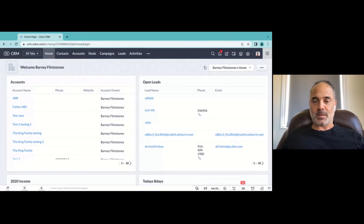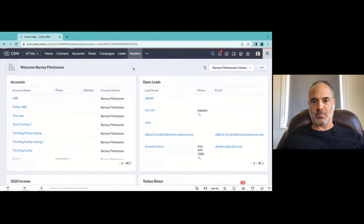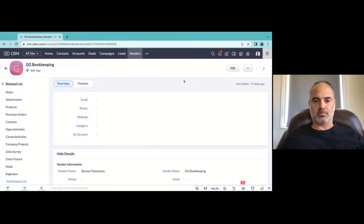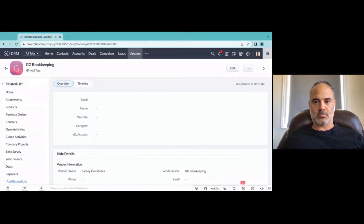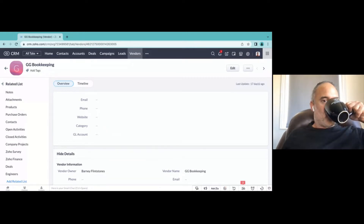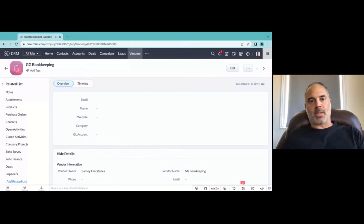So we were actually looking to try to email some of our vendors. We know that there is a vendors module within the CRM. We had custom templates created. Can you click into one of your vendor profiles to see if you have different options? So we created these templates that we want to send to our vendors, and I noticed up here there's not a send email button like the contacts module or the leads module has.